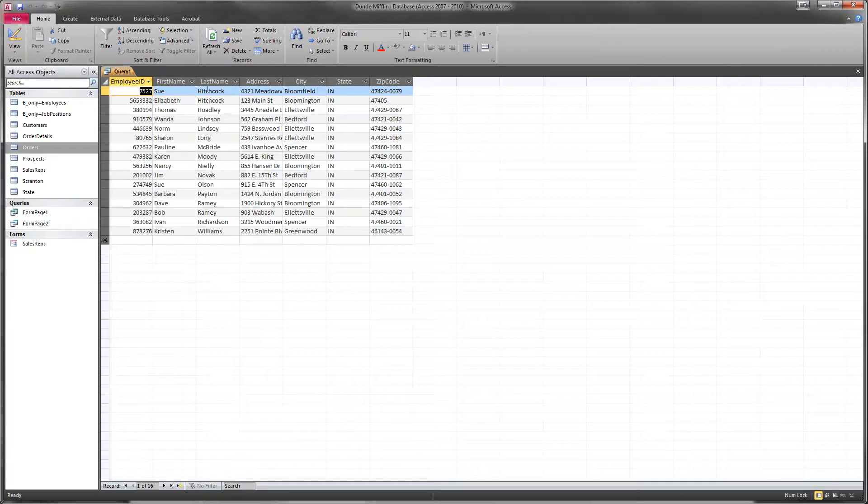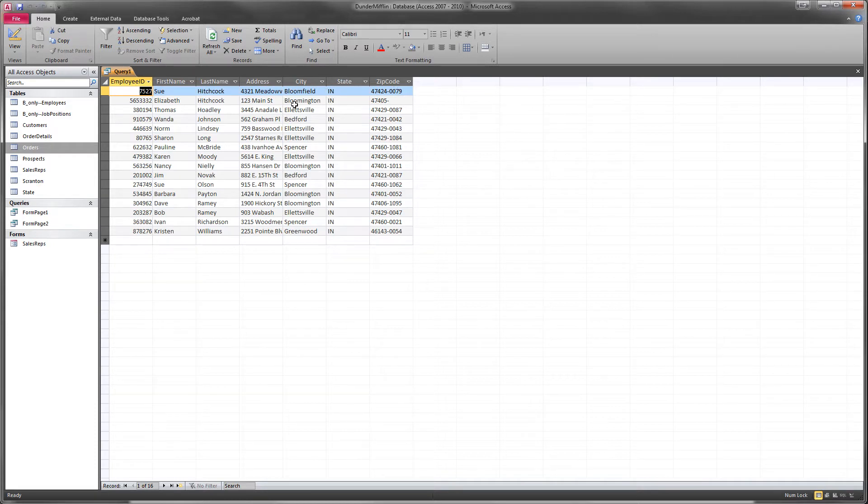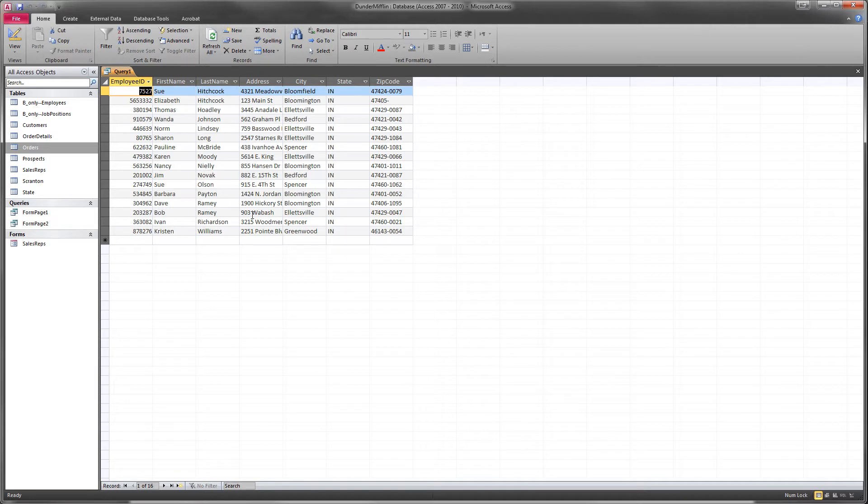And now when we run that, we've got our query sorted by last name in ascending order. We have only the fields we want. And these are the employees that are in the Midwest region who were hired in 2003 or more recently.